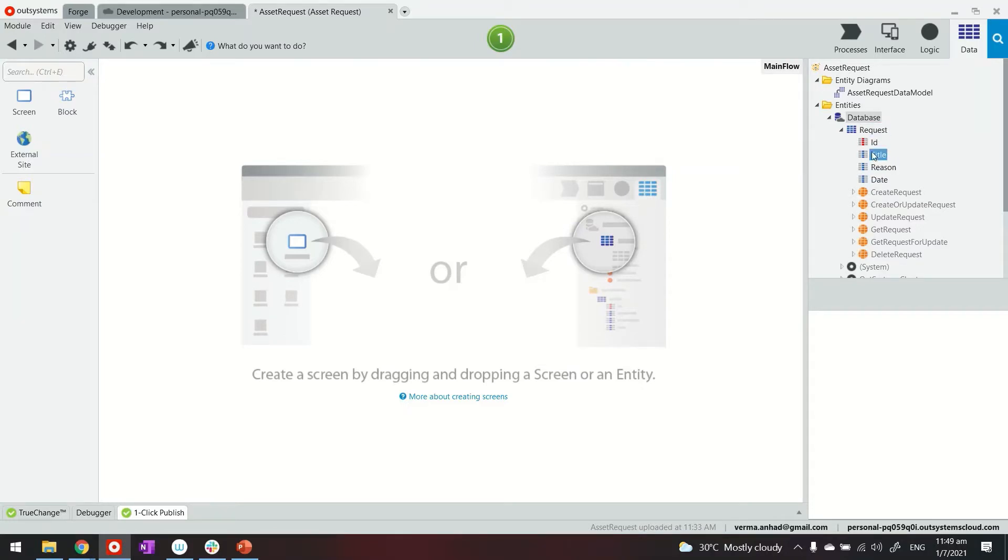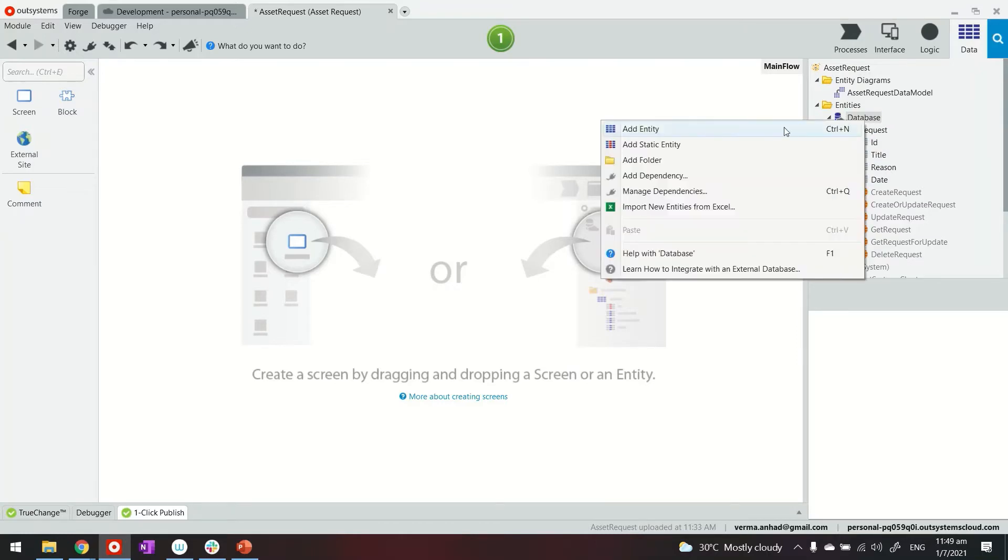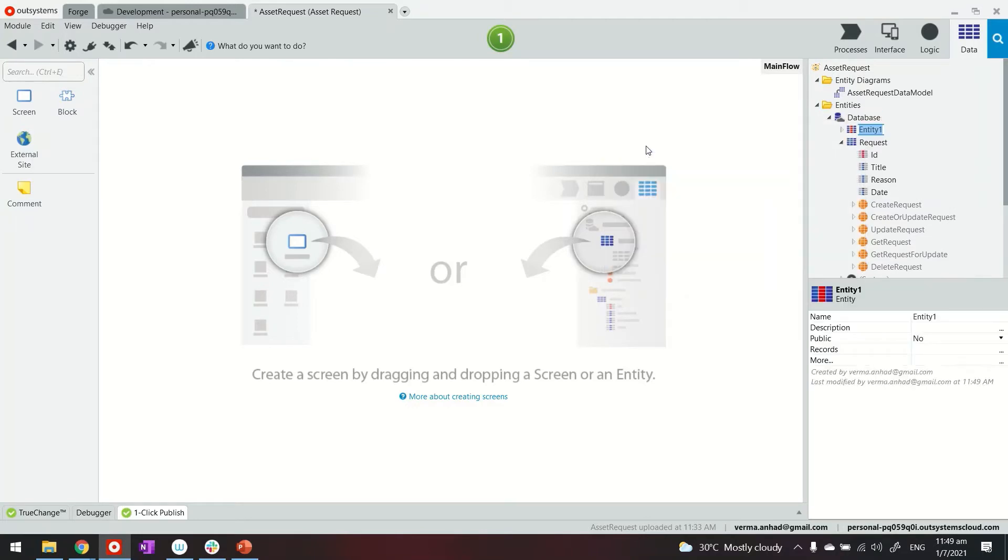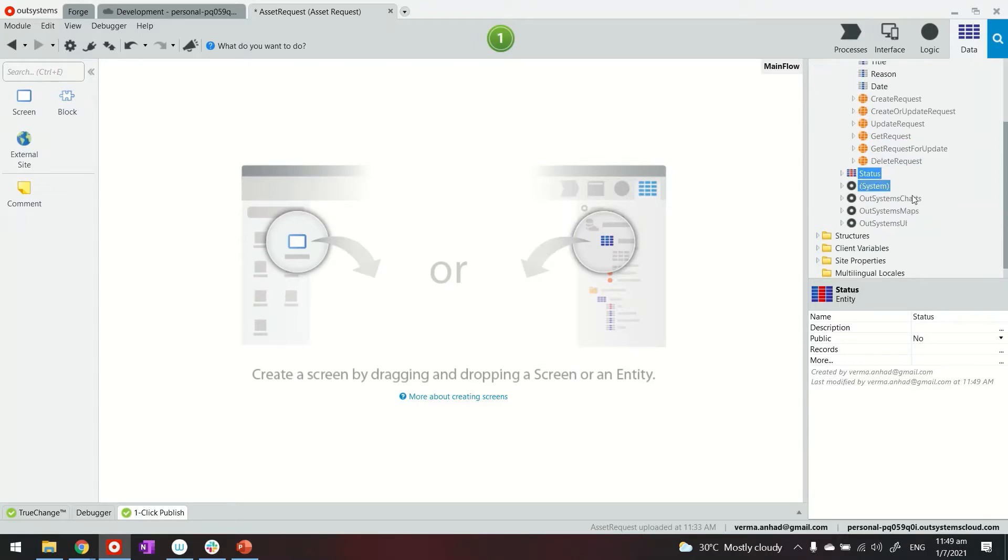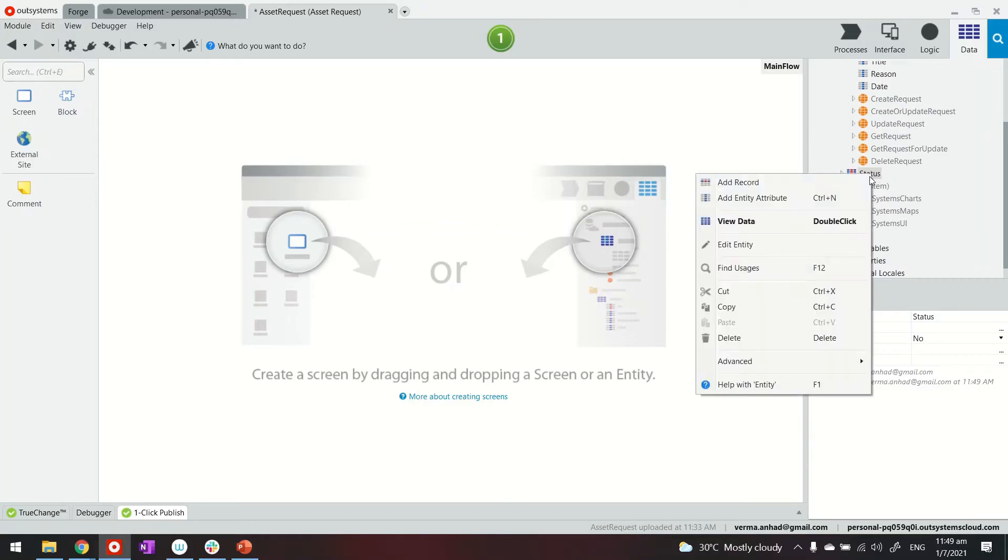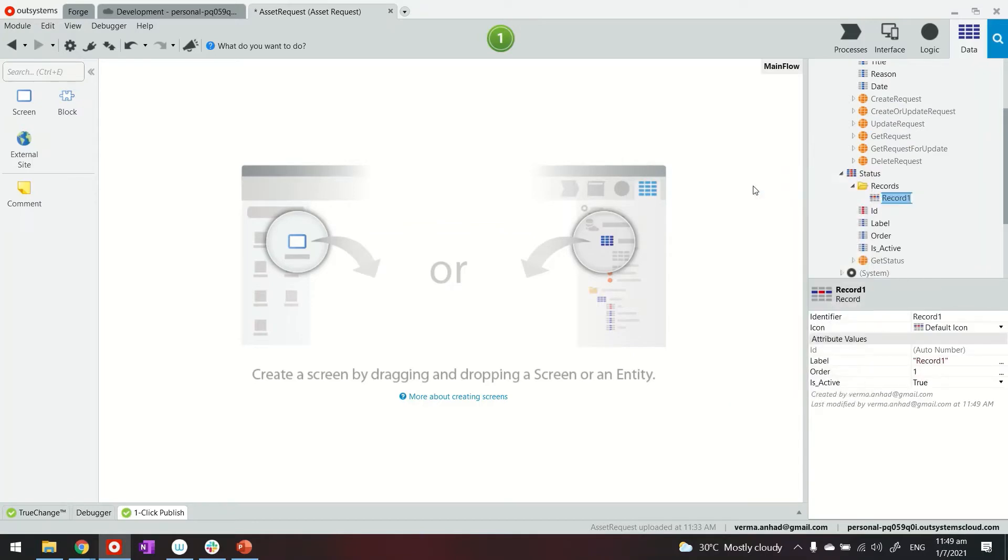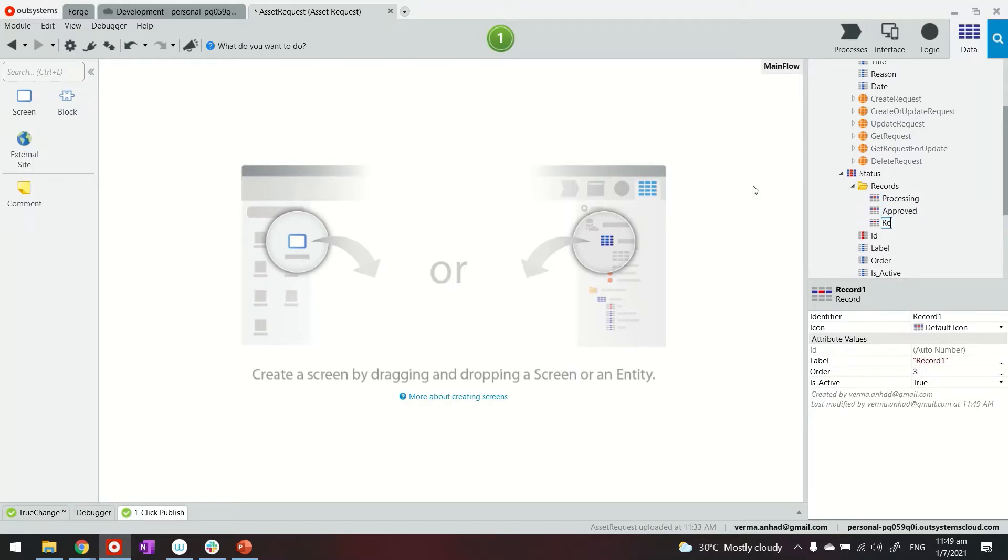To be able to store approval and rejection kind of information in your records, you need to have one more entity that could be a static entity. Static entities allow you to have values in them already and it's easy for enumeration. So in this case, let this be a status. And the thing with static entities is they can have records in it. For example, processing, approved, and rejected.